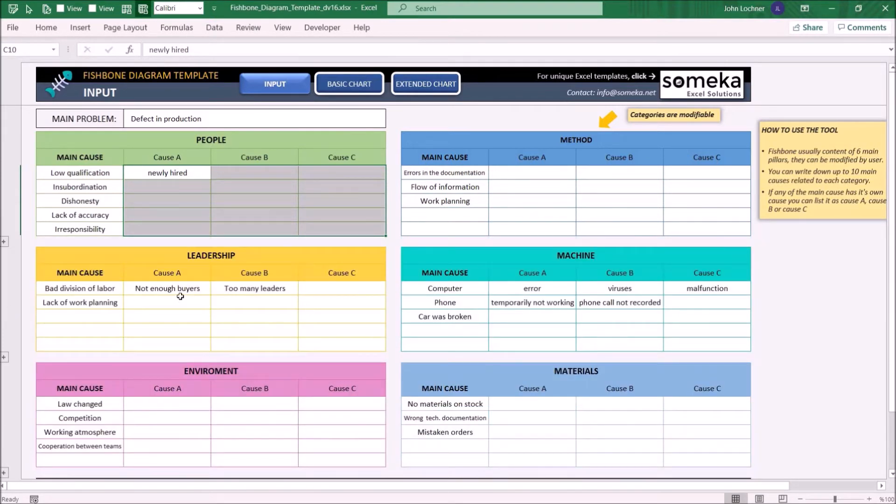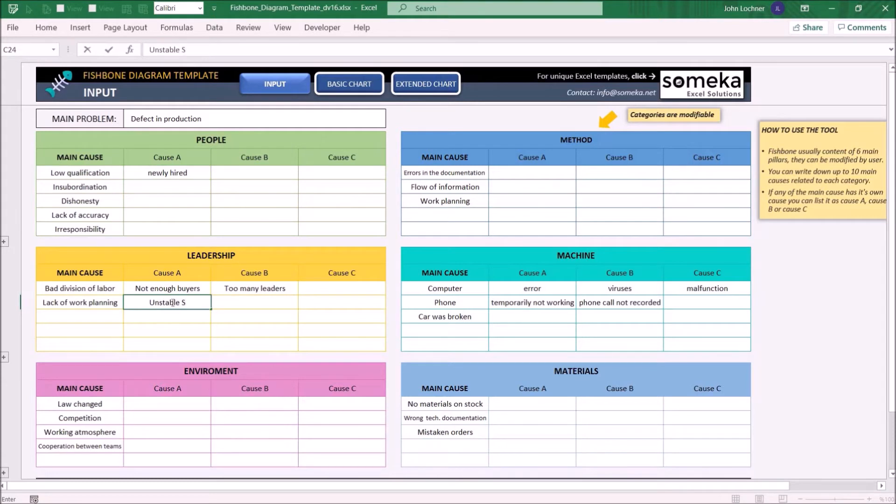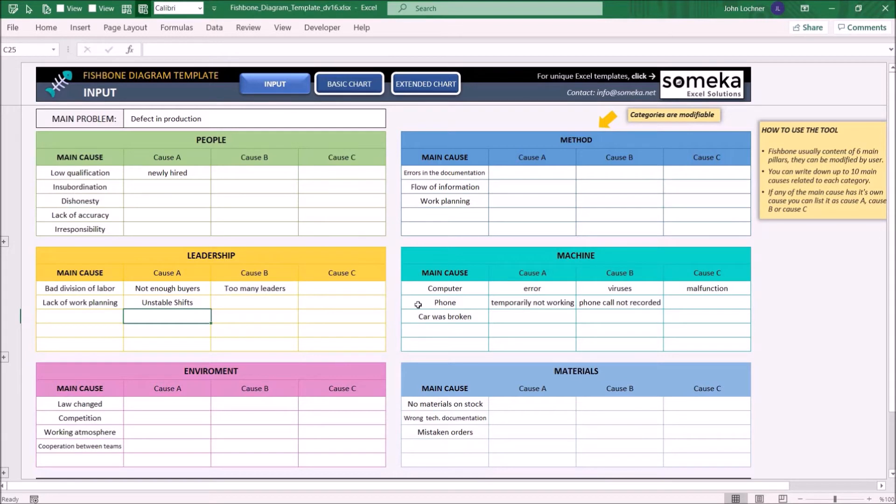As an example, let's say once you add any data in the input section it will be automatically renewed in basic and extended chart.